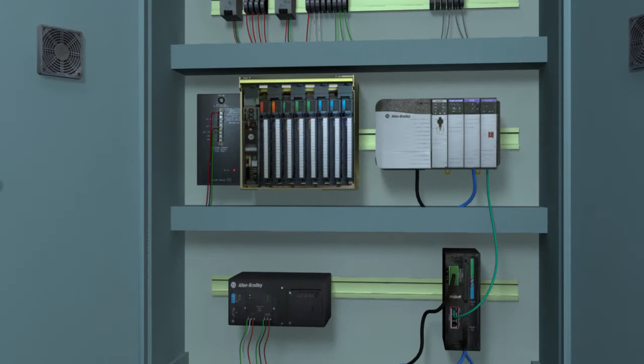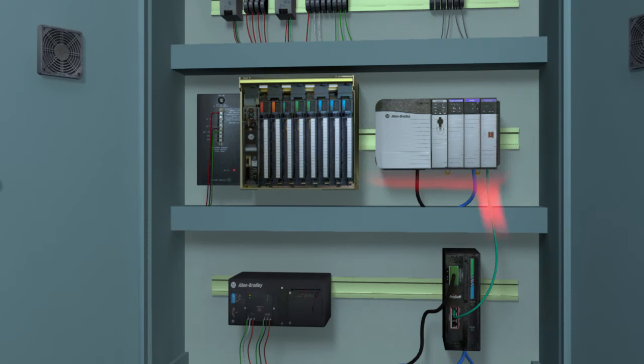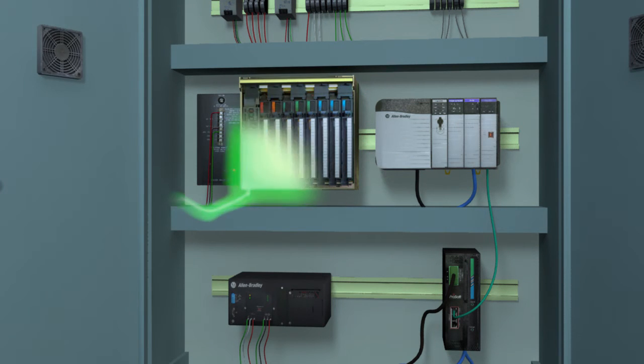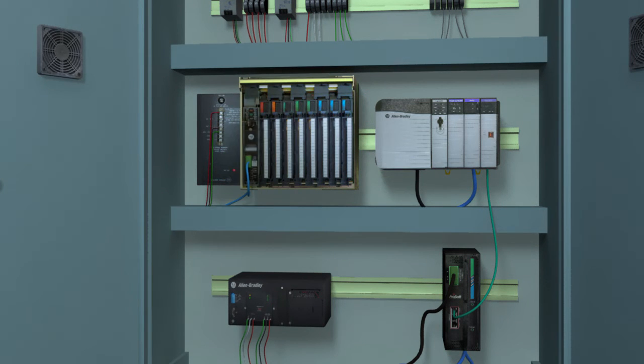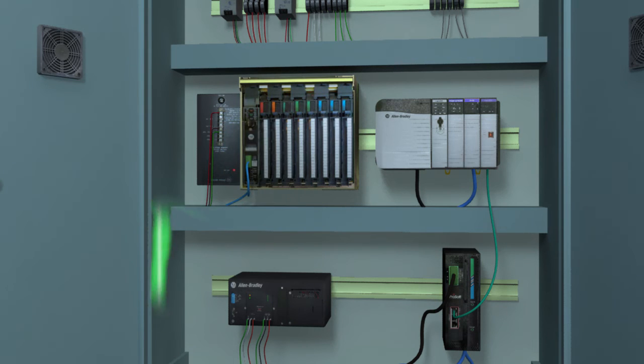If there are problems with the program, you can simply switch back to the old PLC5 and not skip a beat, reducing the risk of prolonged downtime.